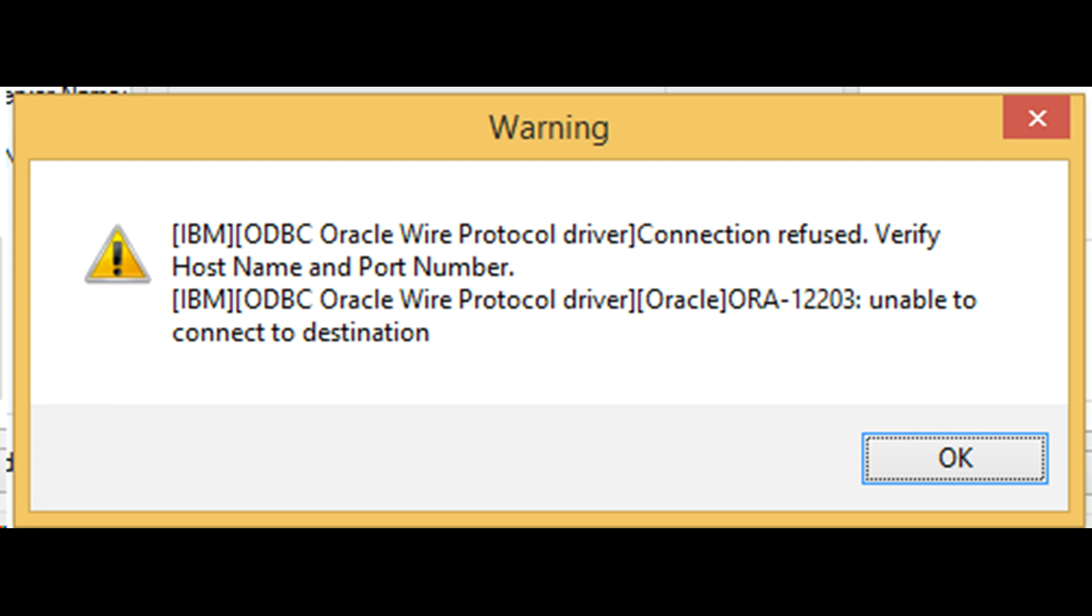We got ORA 12203 error. Unable to connect to destination. ORA is an identifier for errors related to Oracle database. BIP is an identifier for errors related to IIB.